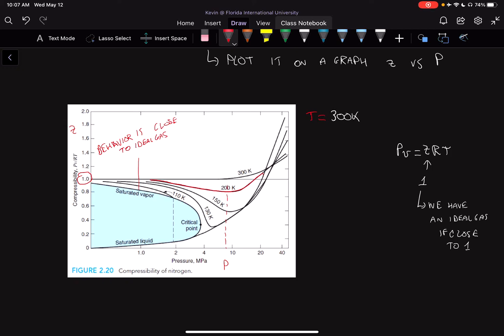This is a plot of nitrogen, the most common element in our air. We can see that if you go into this region, it would be a saturated mix, and at the very bottom would be a saturated liquid. You do not want to use the compressibility factor or ideal gas for a saturated mix. At very low temperatures, like 130 Kelvin, it deviates quite far from compressibility, so you wouldn't be able to use ideal gas.